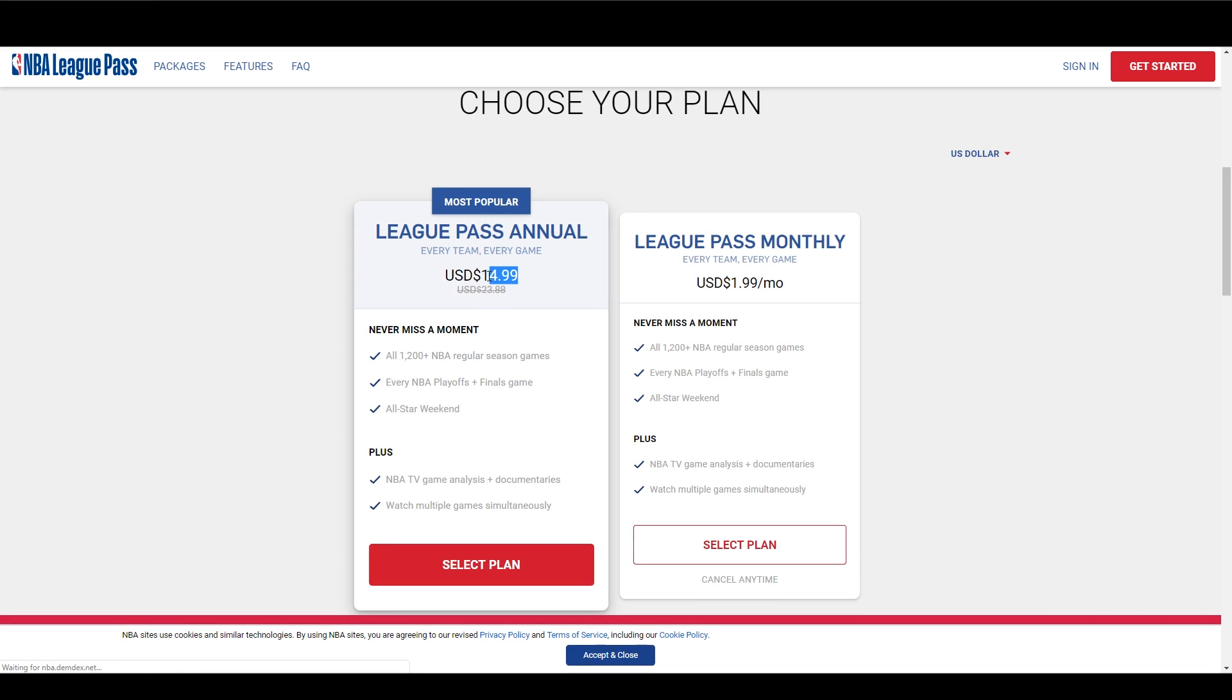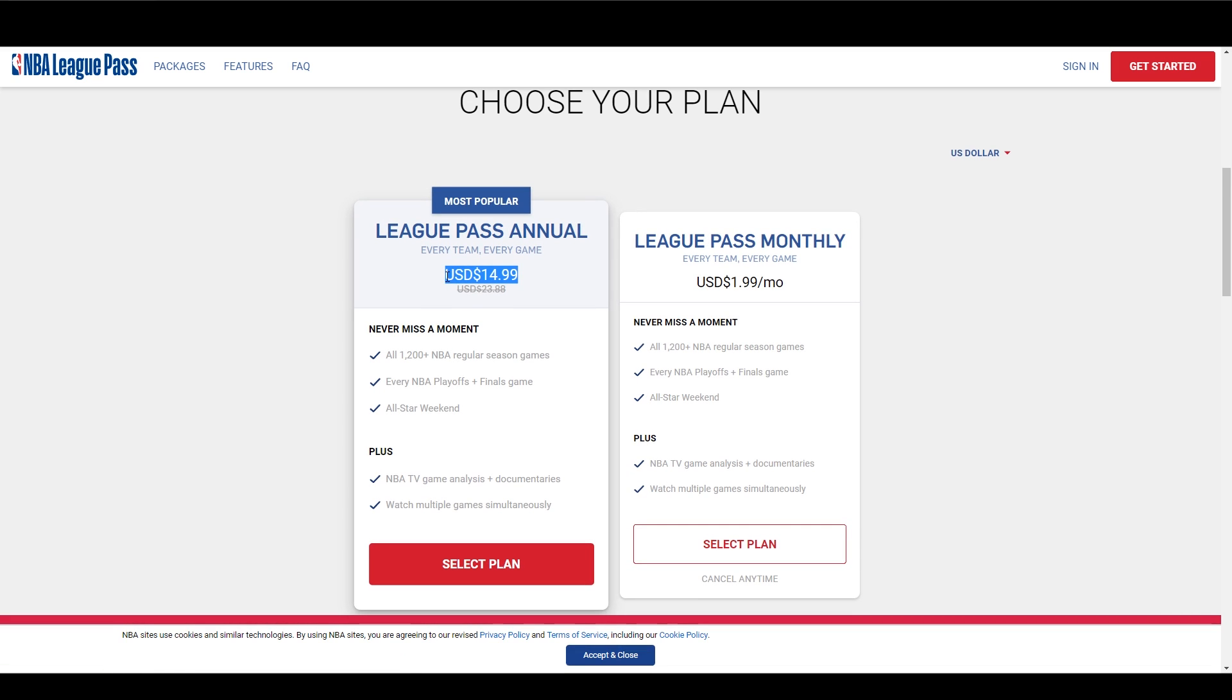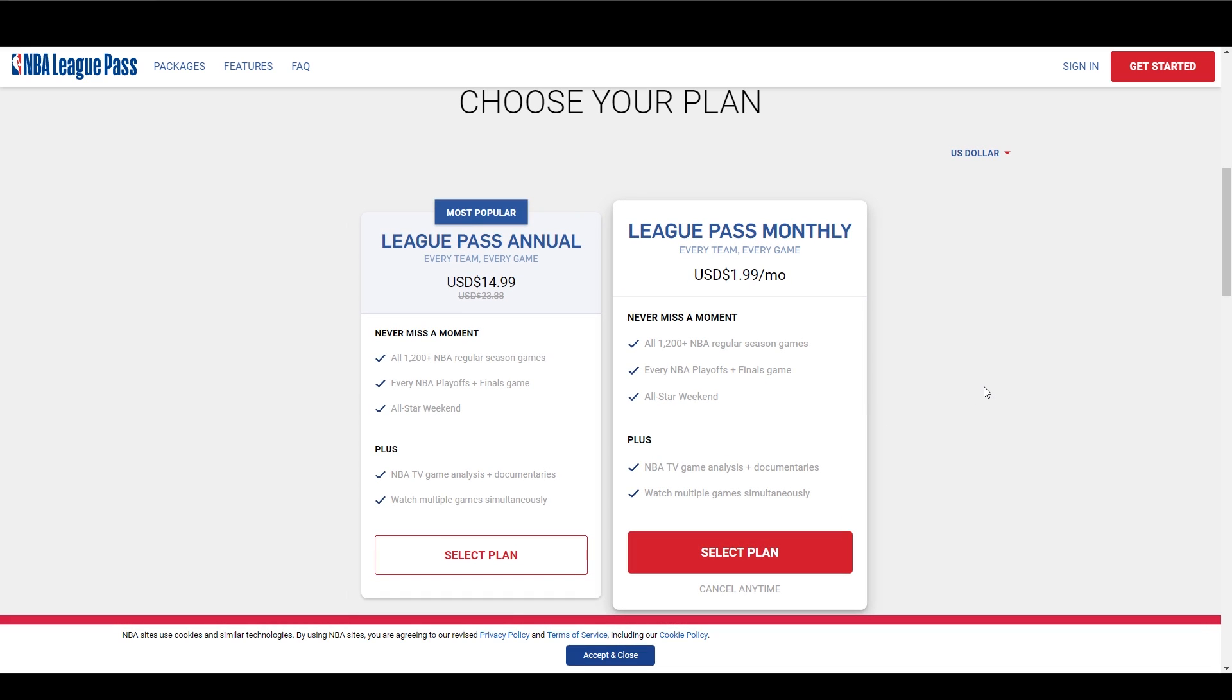Alright, let me show you now how you can get to this website and how you can sign up for the Indian NBA League Pass. Save money and no blackouts.